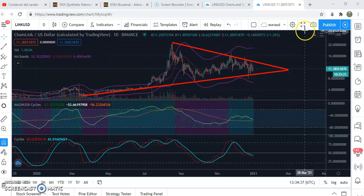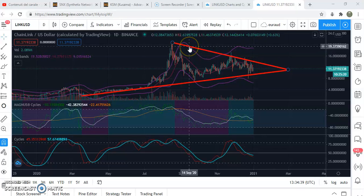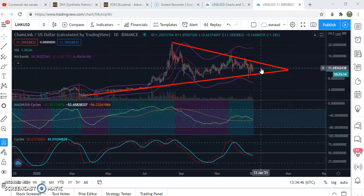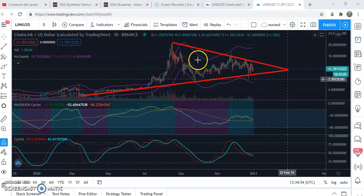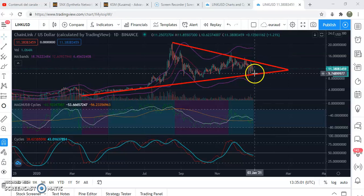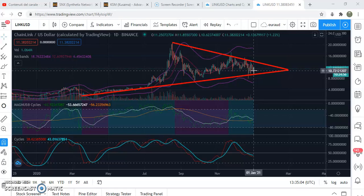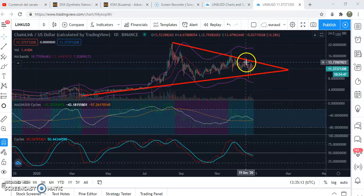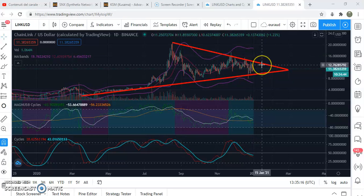If we break above the oblique resistance — which I do not predict happening over the next days, but more likely by the end of January or February — we are definitely going to hit the all-time high around 20 US dollars. Right now we are at 11 US dollars, which means almost a 100% gain. When we break above the oblique resistance, what normally happens is that the asset skyrockets.